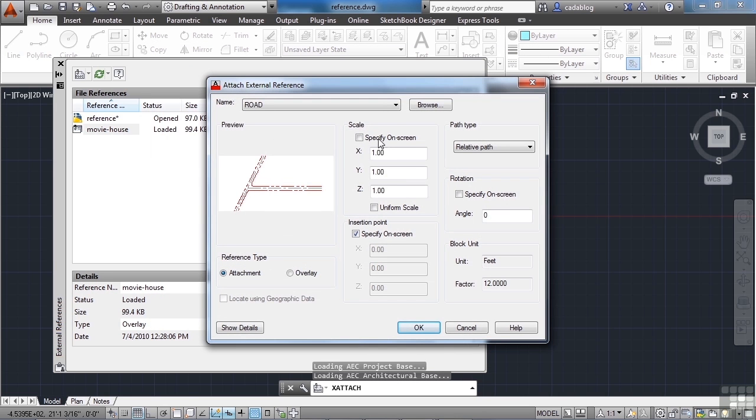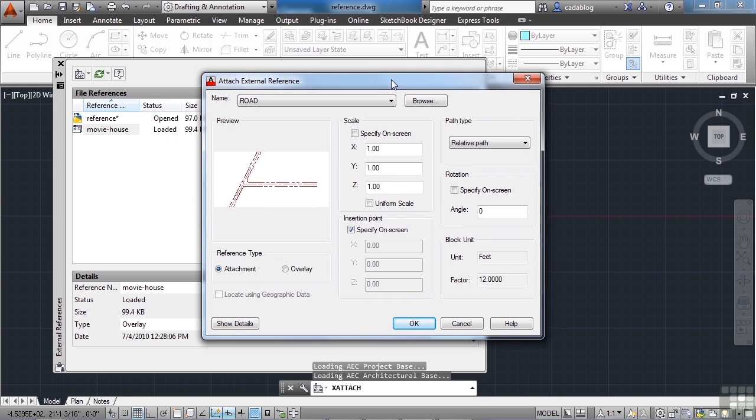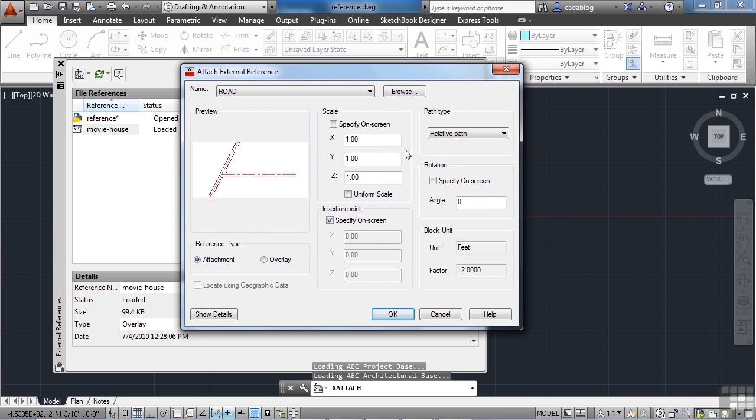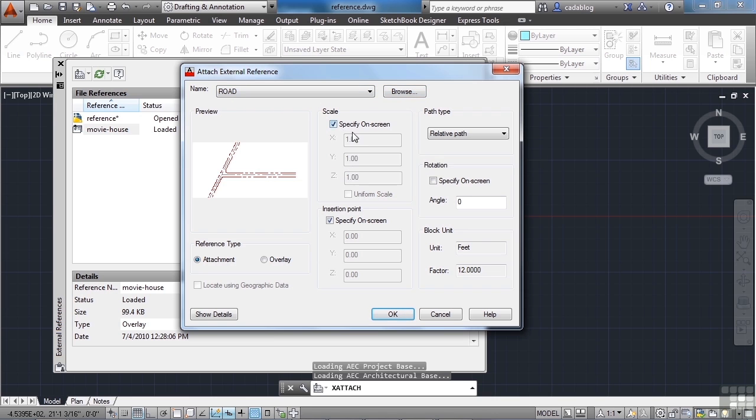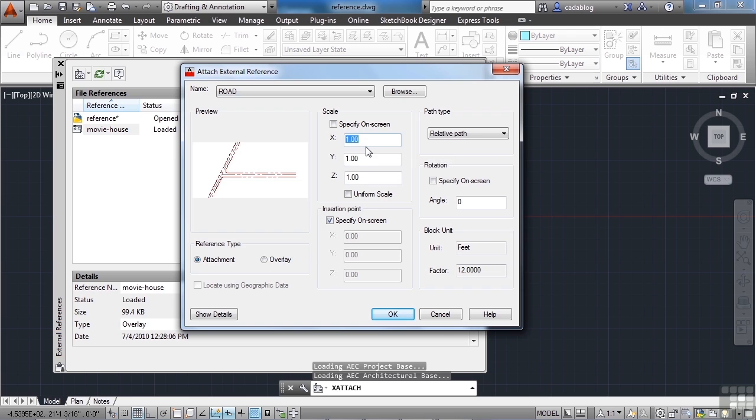Now we have some options. We'll go over a lot of these a little bit later on. But essentially, you have the name of the file. And if this is the wrong one, you can hit browse and go to it. You can change the scale of it right here or on the screen. So if it's too small and you need to scale it up, you just type in the new scale.